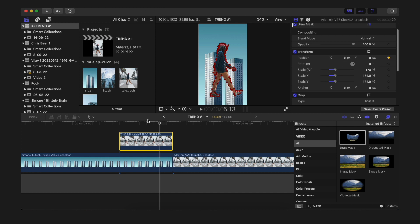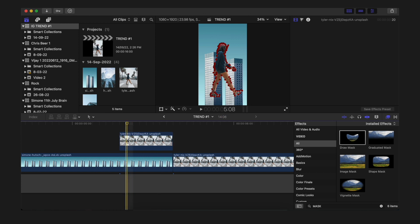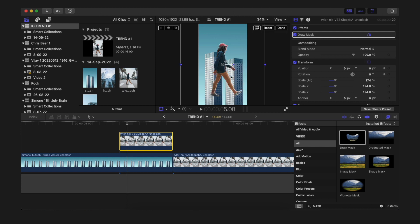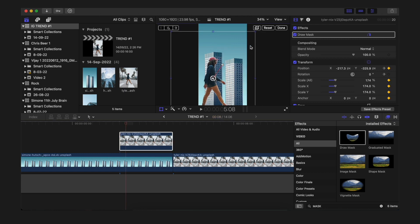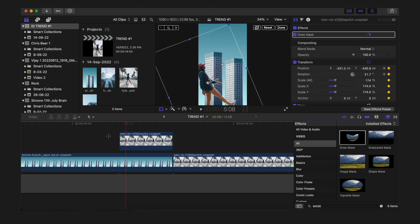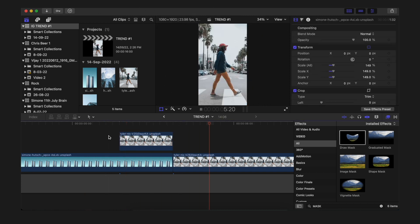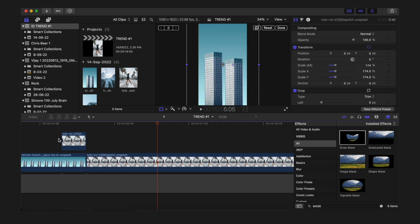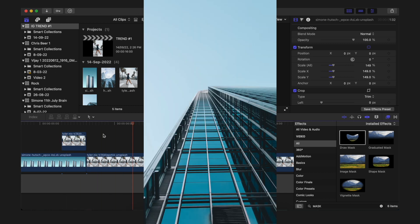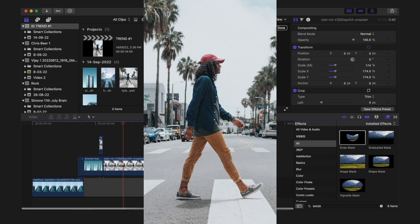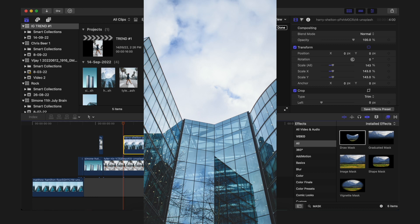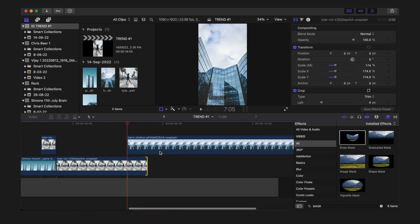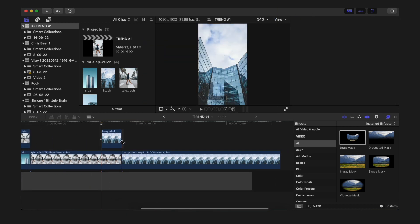Then go to the earlier part of the third clip. Move the playhead to this position and then simply play with the rotation as well as the position. Make sure to keep both the rotation and position as keyframes and just bring it out of the frame. Once the keyframes are set and the position is set, it looks good.